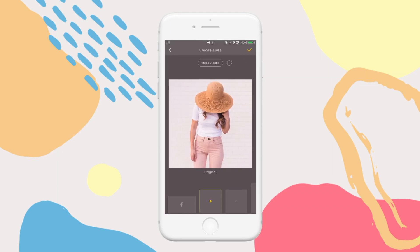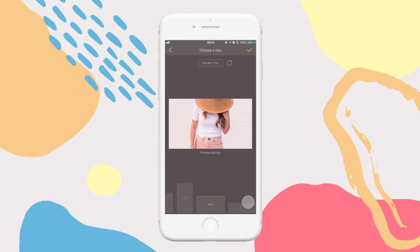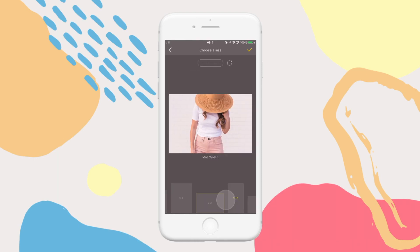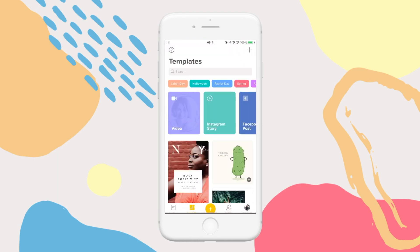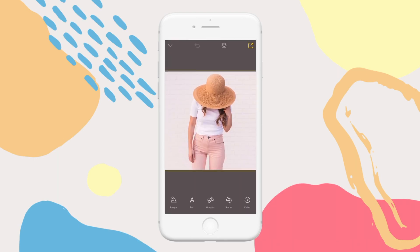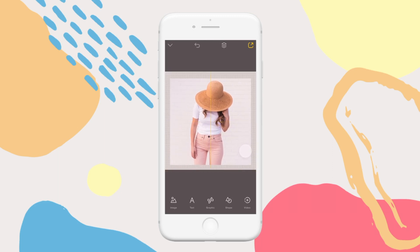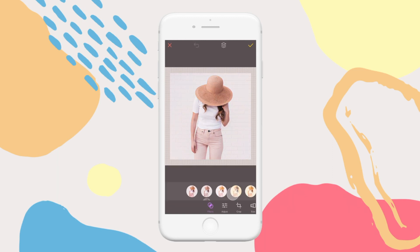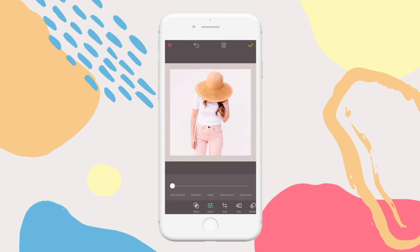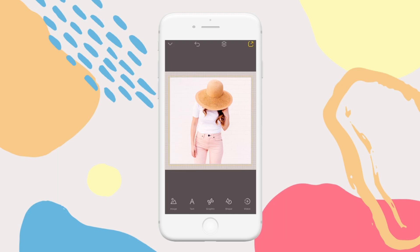Then pick your size — you can change this later. From here, you can move your image around, make it bigger or smaller, tap to edit it, change the filters, adjust things like saturation and contrast, and even crop it. When you're happy, tap the tick to save your changes.